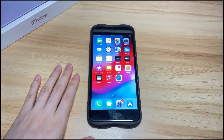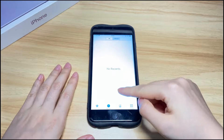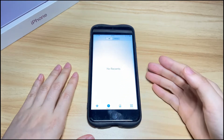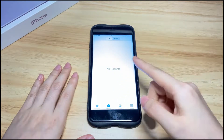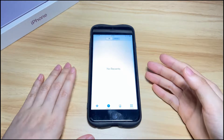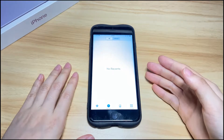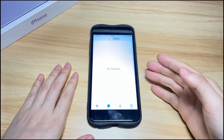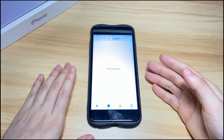My iPhone 8 is frozen randomly. My iPhone 8 screen freezes when I'm using the phone app and it remains unresponsive when I touch, swipe, or press the button. After Googling, I finally found some solutions to fix an iPhone 8 with a frozen screen.